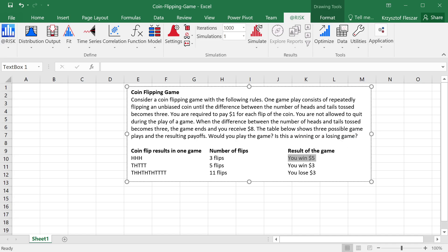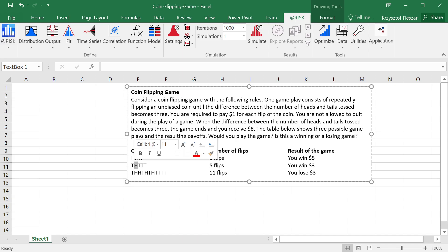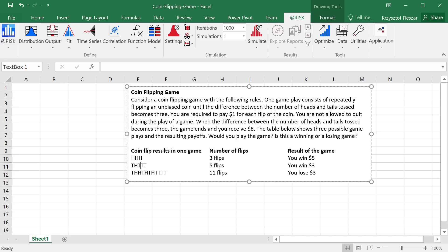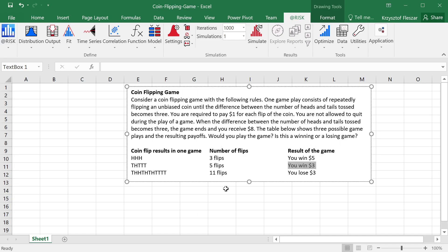If it happens that we have tail, then head, and then three tails, there is one tail, one head, so it's again the difference is zero, but after three times throwing tail, we would have the difference three, three more tails than heads, and so there's a total of five flips, and then we win three dollars.